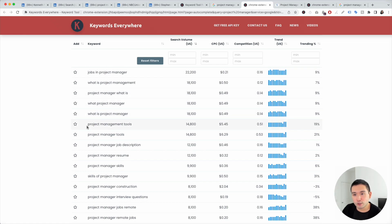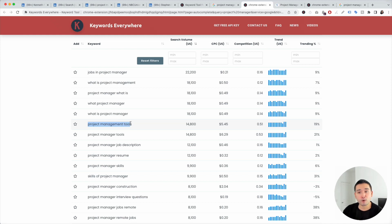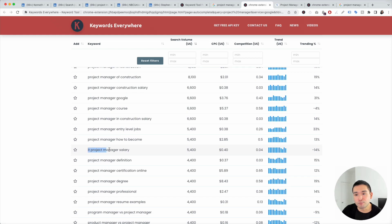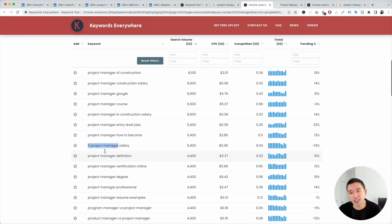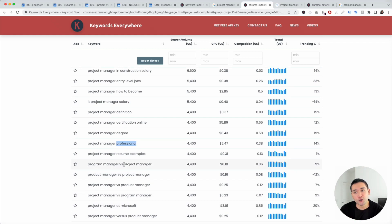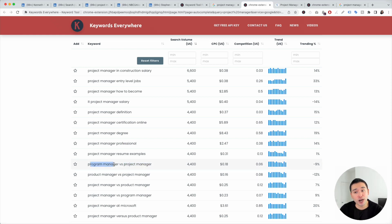For example, I see 'project management tools' here with pretty high search volume — I would add this keyword to my profile and list out specifically which project management tools I have experience in. I also see 'IT project manager,' so if that's you, add IT before project manager. There's also 'project manager professional,' so add that if applicable. More specifically, are you a project manager, a program manager, or a product manager? Add whichever applies to your profile.